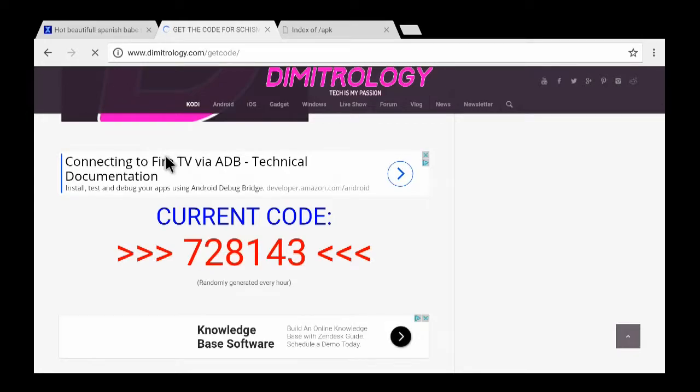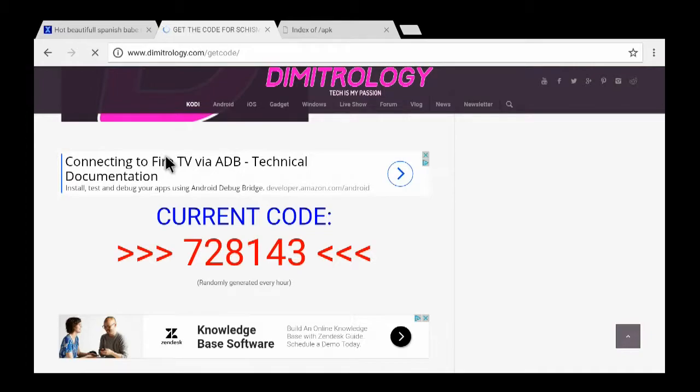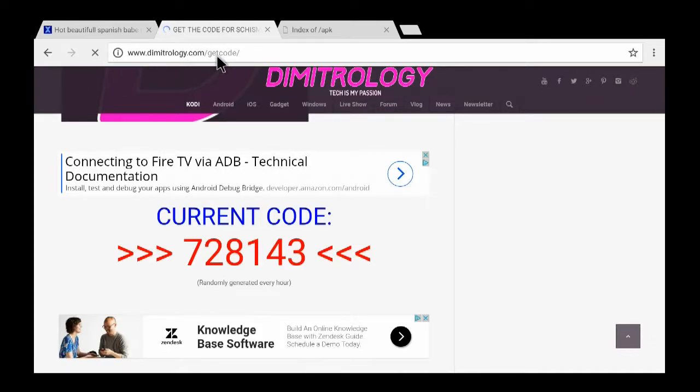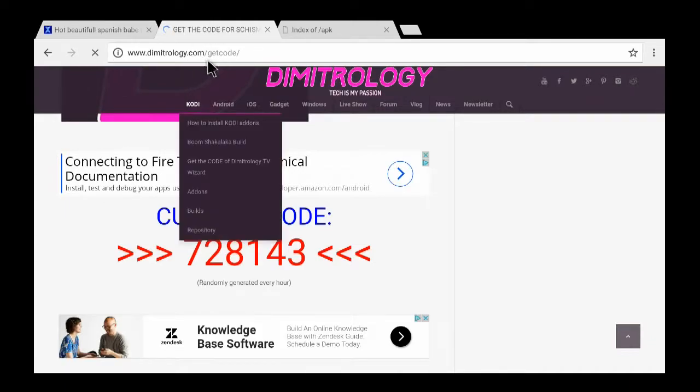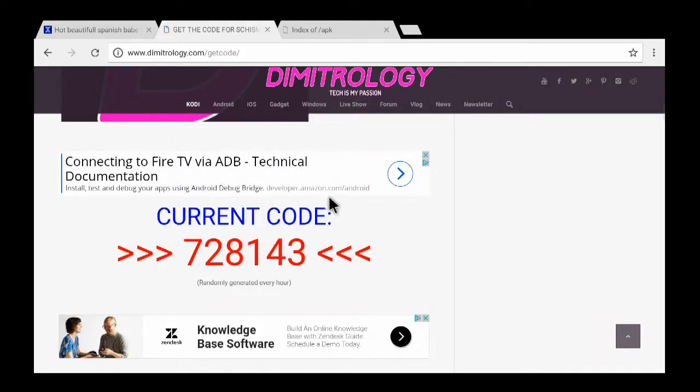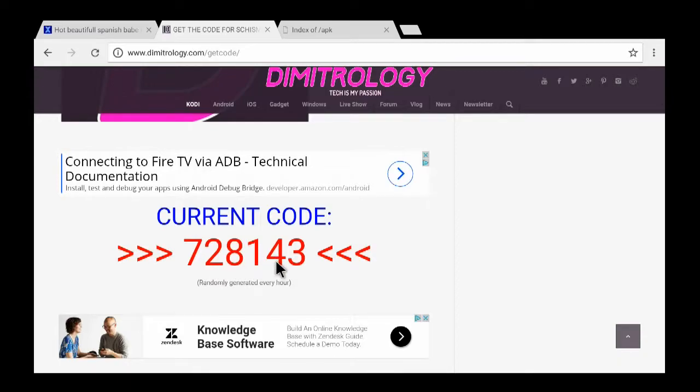But usually if you're making the build the next day for somebody else, make sure you come back to this Demi, Demitrology code, get code box. So you keep this code, 728143. So you come out of here.